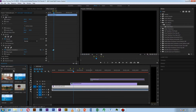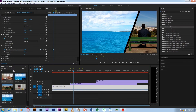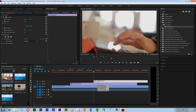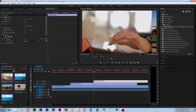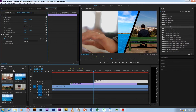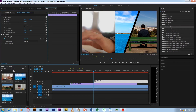Now add another video. I need to change the position of this video. You can adjust your video according to your wish.